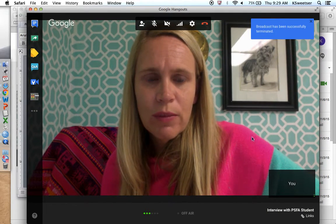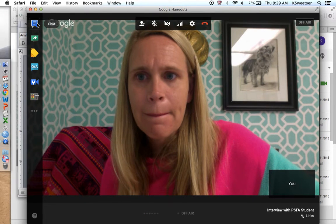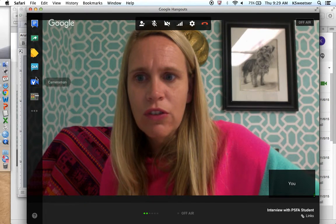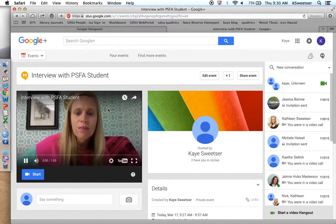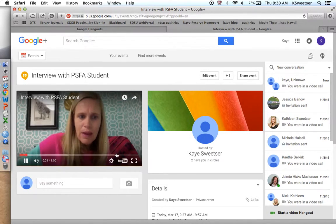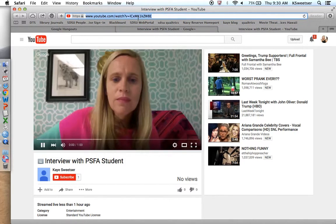My broadcast has been terminated and I'm off air. After stopping, you can see your test interview playing. Go into YouTube to find the actual link — here's the actual link on YouTube. Copy and paste that link and email it to ksweetser at mail.sdsu.edu. That's how you use your Google Hangout.